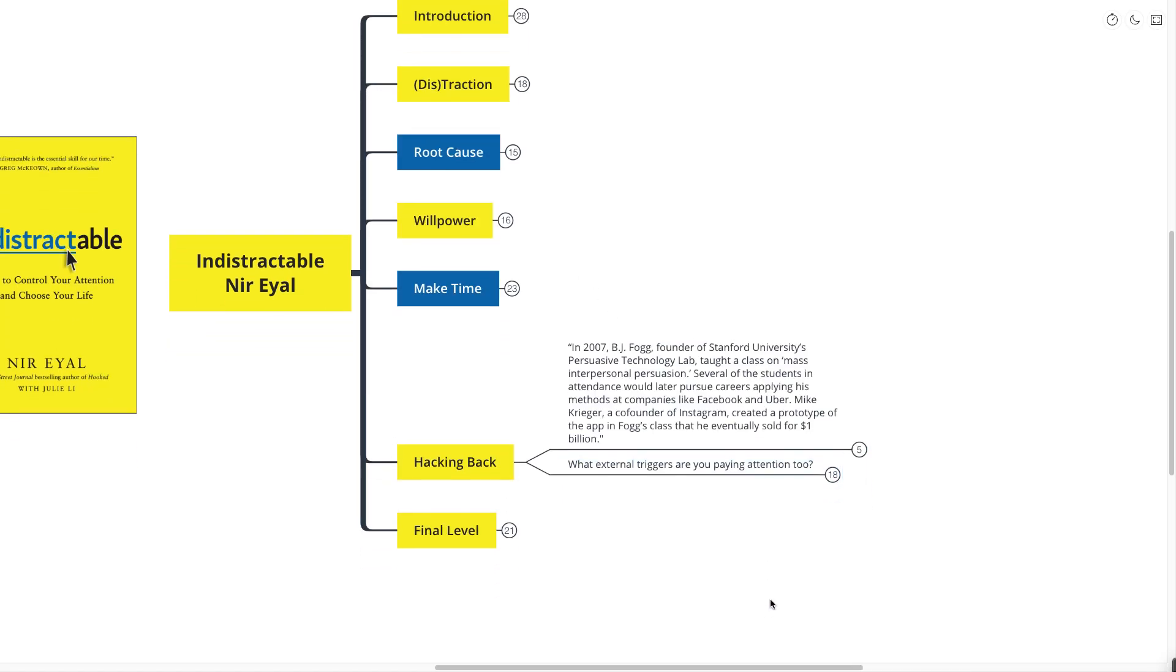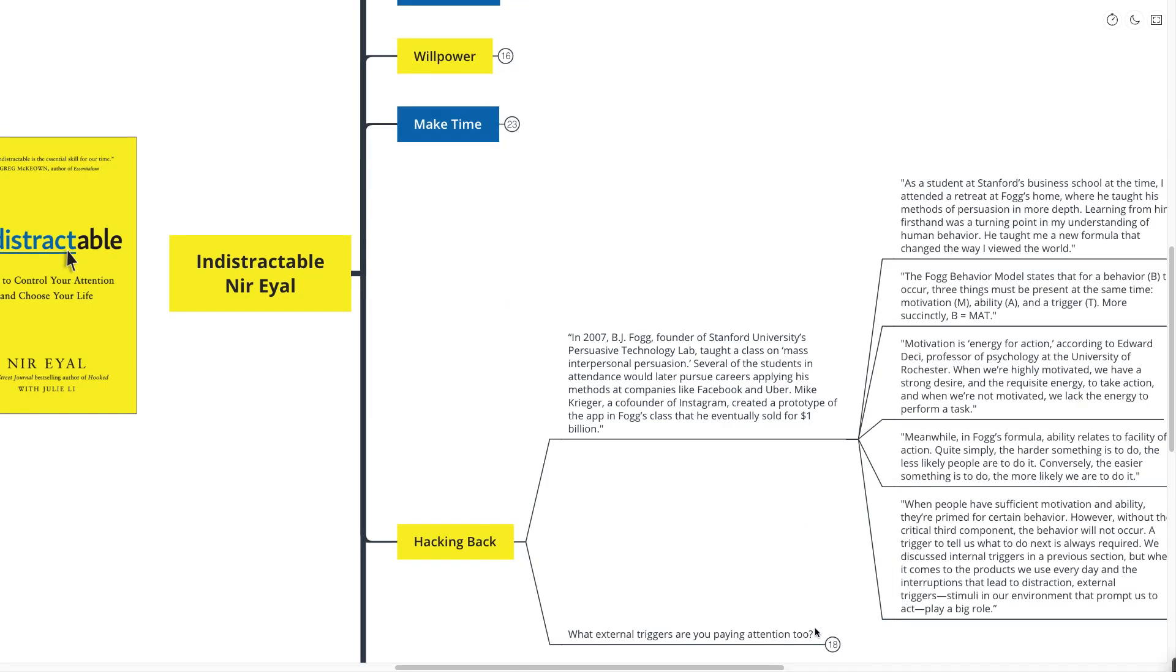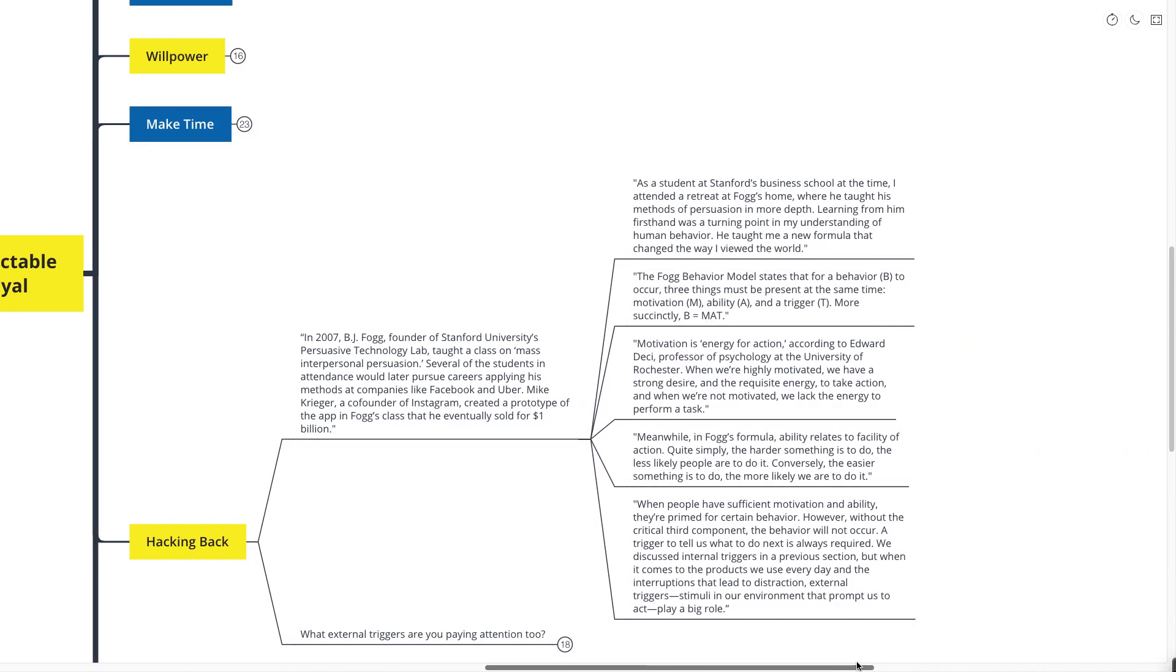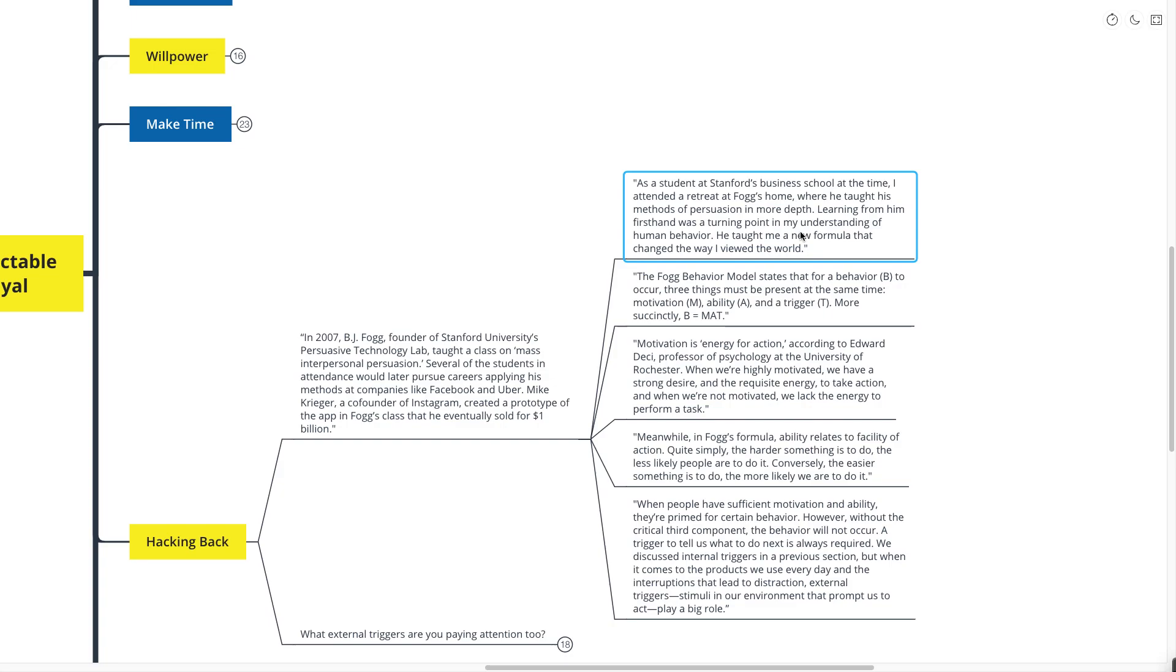Now our second last point here is about hacking back. In 2007, BJ Fogg, founder of Stanford University Persuasion Technology Lab, taught a class on mass interpersonal persuasion. Several of the students in attendance would later pursue careers applying his methods at companies like Facebook and Uber. Mike Krieger, a founder of Instagram, created a prototype in his class. Learning from him firsthand was a turning point in my understanding of human behavior. He taught me a new formula that changed the way I viewed the world. The Fogg behavior model states that for a behavior to occur, three things must be present at the same time: motivation, ability, and trigger. More succinctly, B equals MAT.